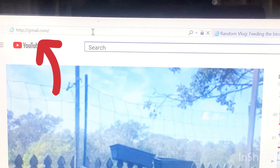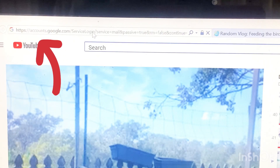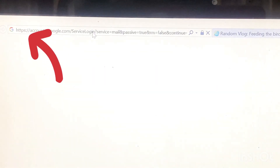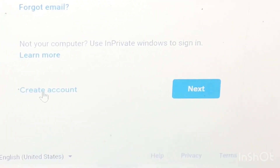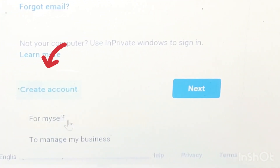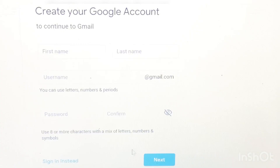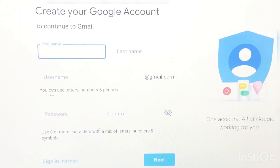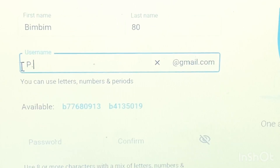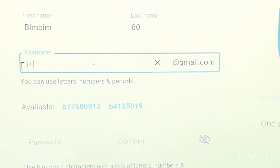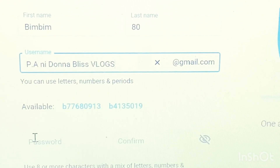Just type gmail.com, and then you just have to create an account. Fill up your first name and then your last name, and then your username — you can be as creative as you want with the username.